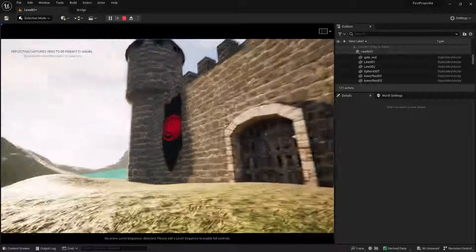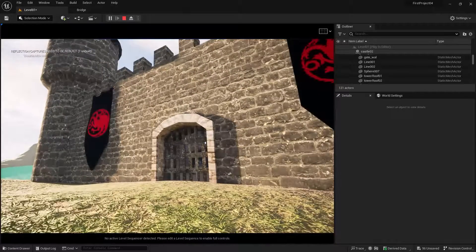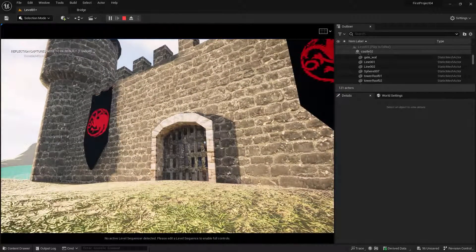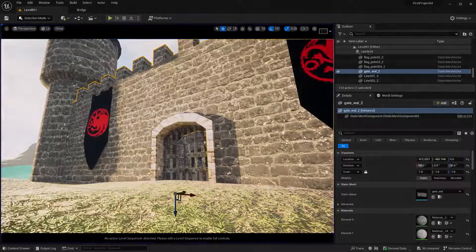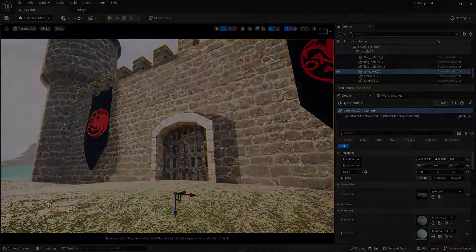Alright, so that's how you import your castle into your scene. And I'll see you in the next video. Thank you.